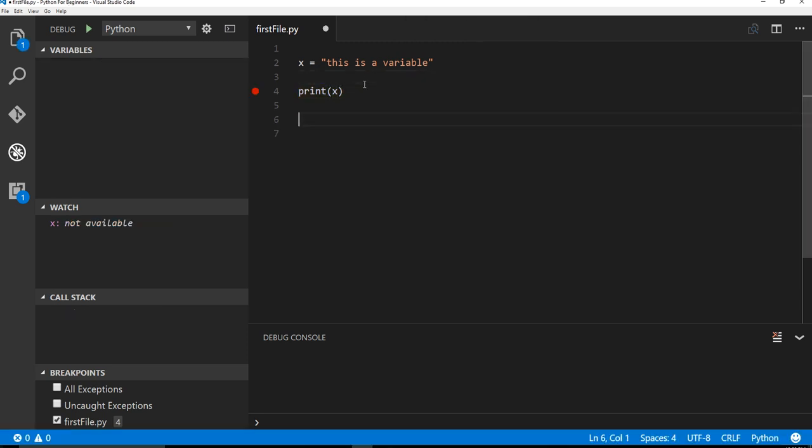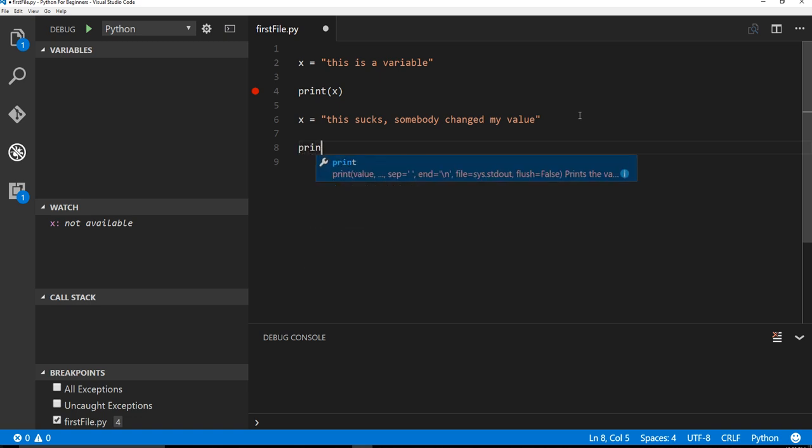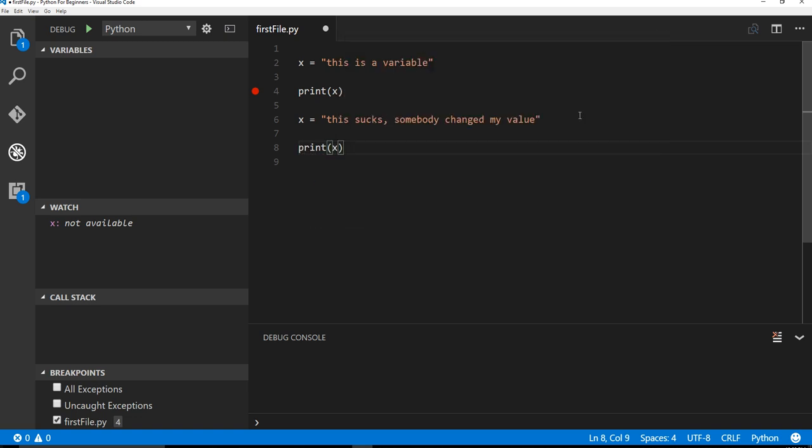Because like I said, so here's print X. And let's just say I said, you know what, now X equals this sucks. Somebody changed my value. All right. So now X is that, and I can see, okay, print X, and we'll do that. Instead of the breakpoint here, we're going to put the breakpoint down here, and then I'll click play.